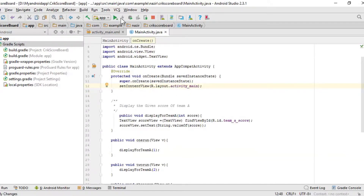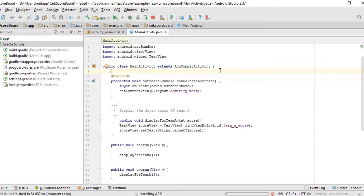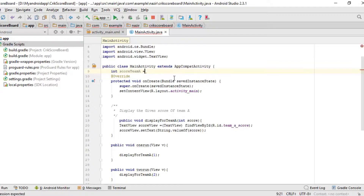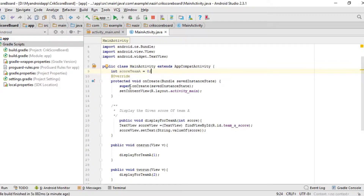Add a global variable outside all of these methods and inside MainActivity. It's going to be a number — not a decimal like 1.5, since scores are just 1, 2, 3, 4, 6. So I'll use an int variable and type `scoreTeamA = 0`. Make sure to use camelCase: 'score', then capital 'T', then capital 'A' — `scoreTeamA`.